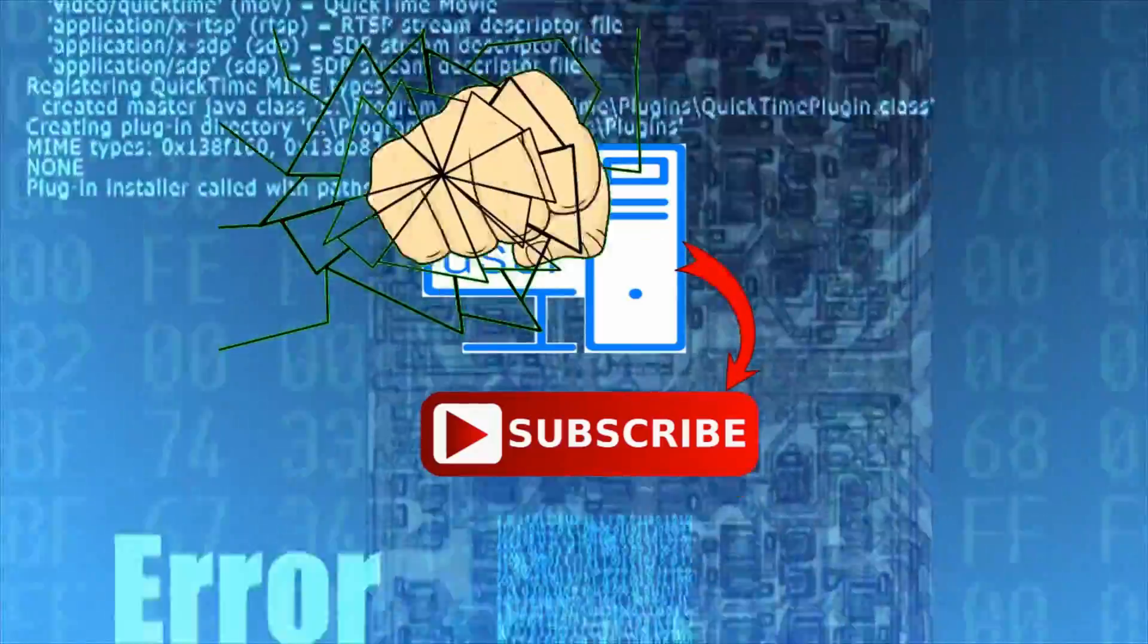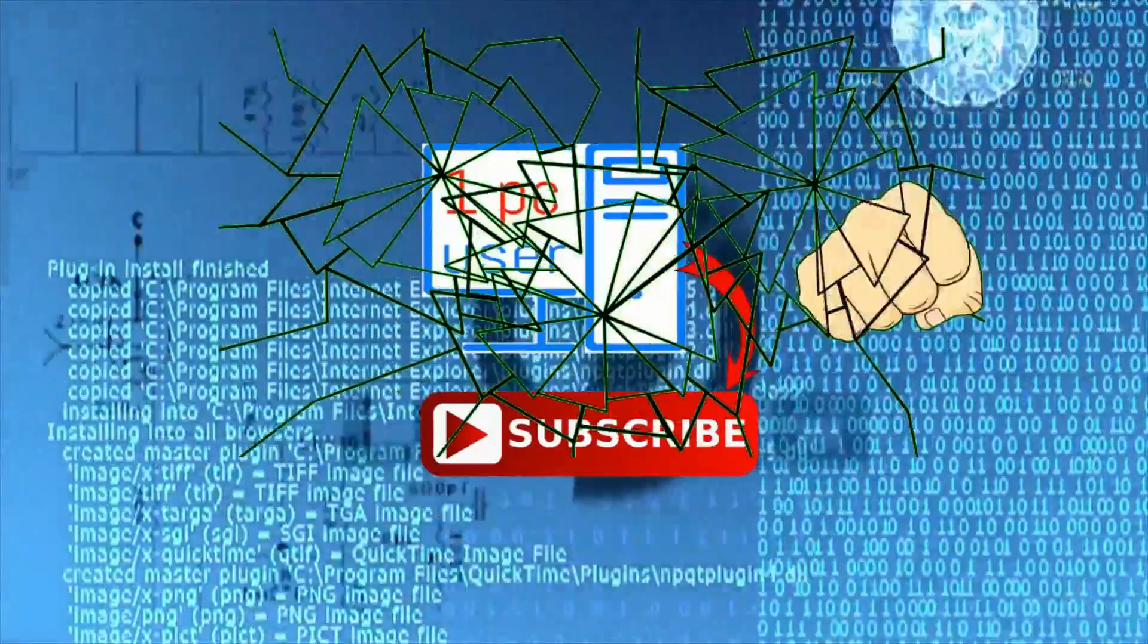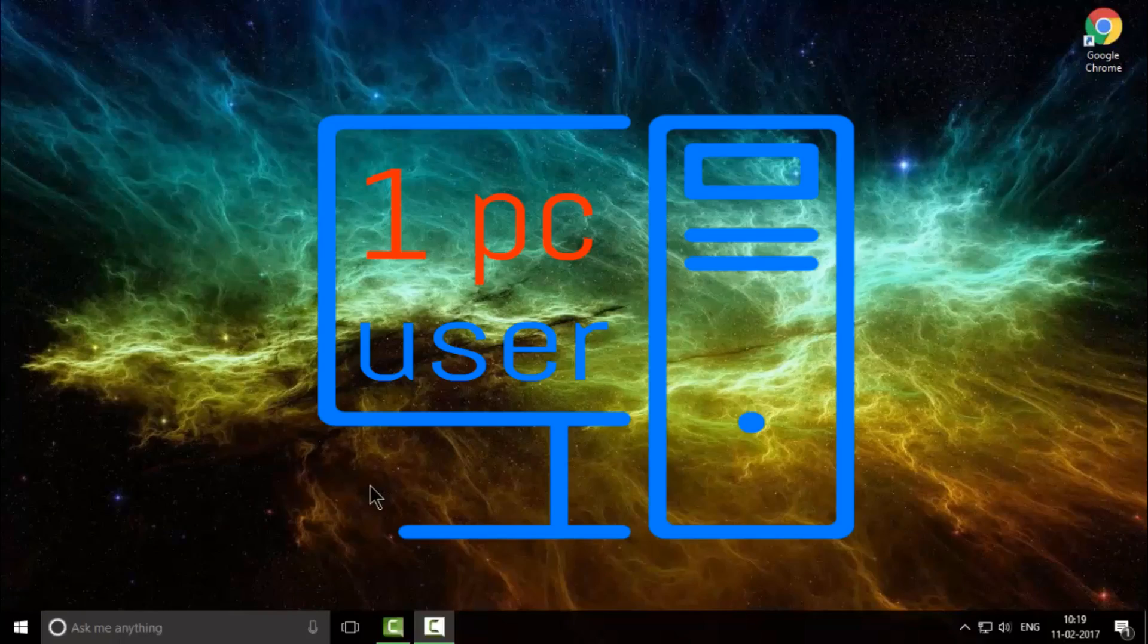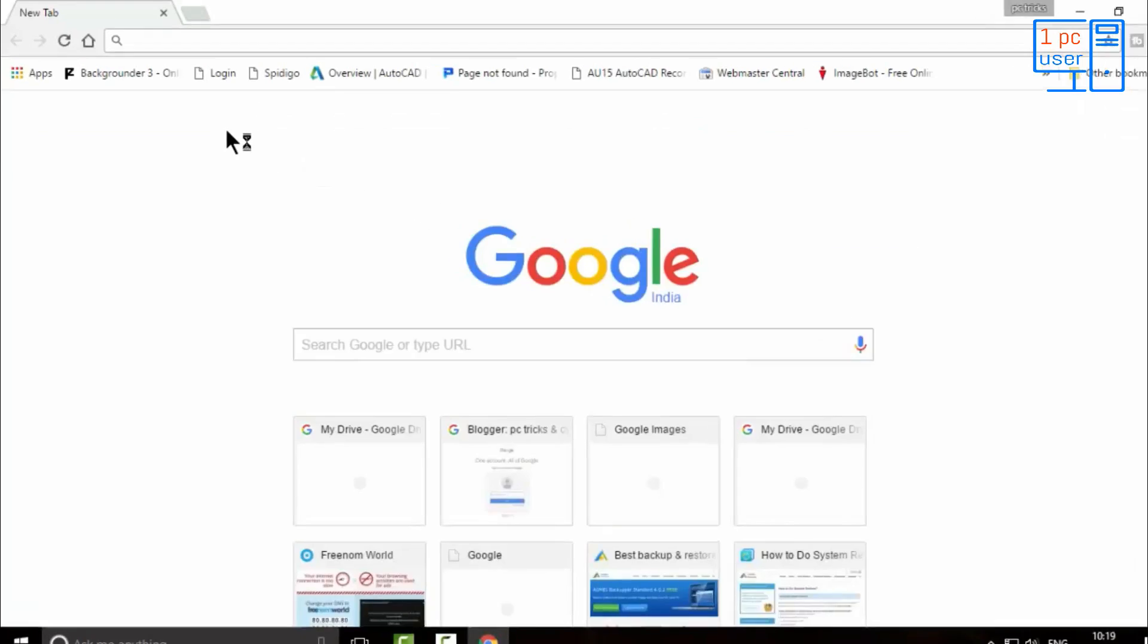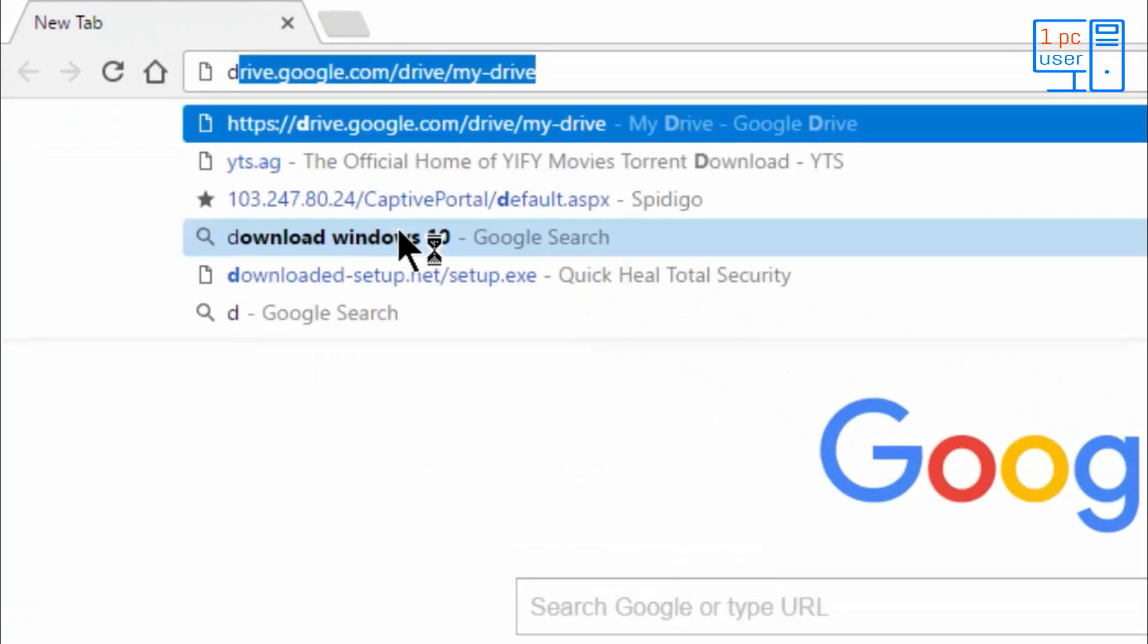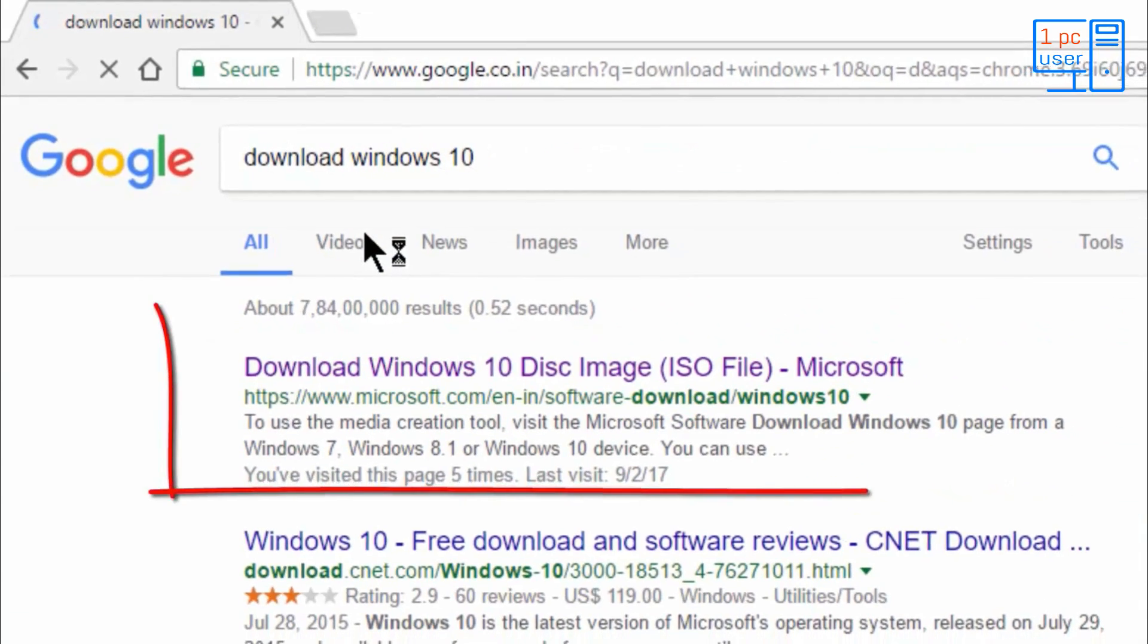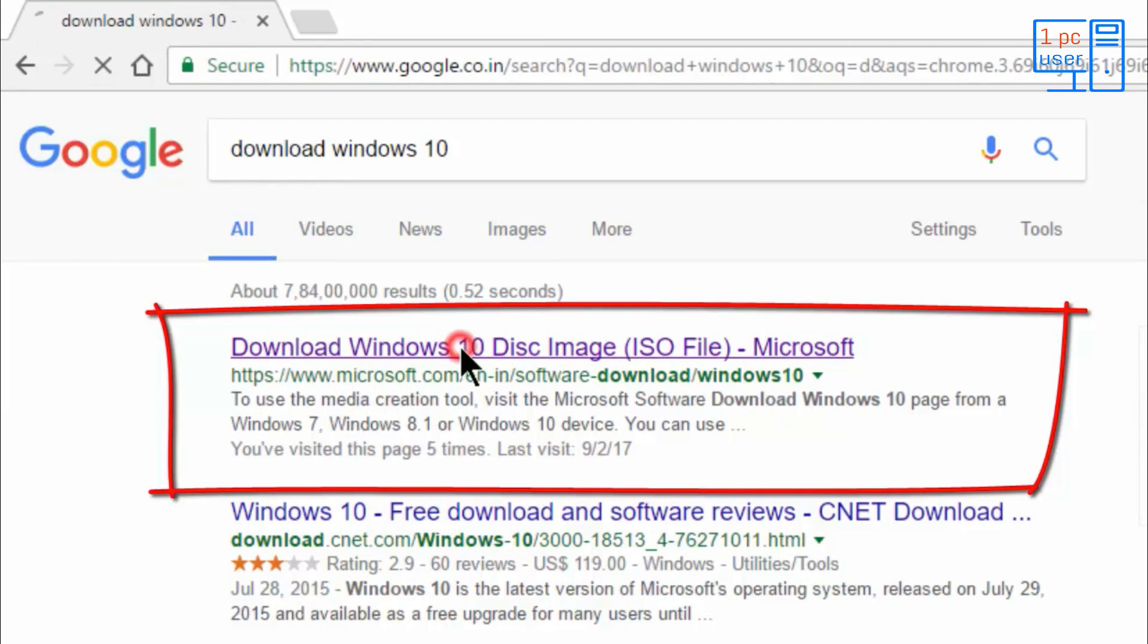And let's get started. To download Windows 10 operating system, first open your favorite browser. Then search for download Windows 10. Here you will find the first link www.microsoft.com. Simply go to this link.